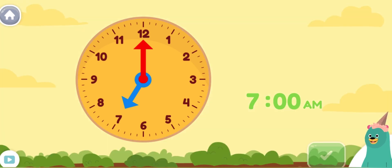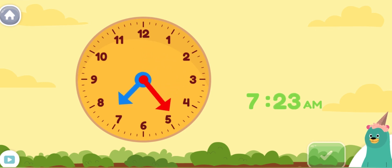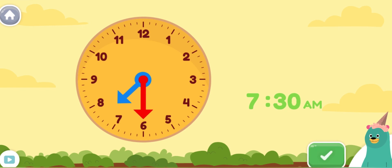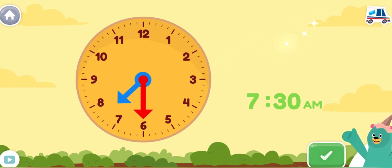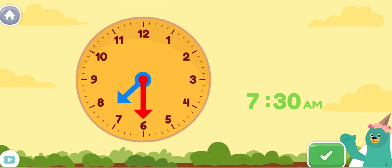Move the minute hand on the round clock to show 7 o'clock a.m. This is when I eat breakfast in the morning. You made the clock show 7 o'clock a.m. It's breakfast time.